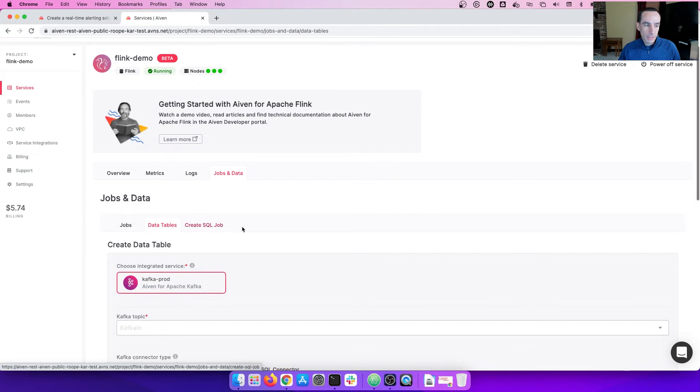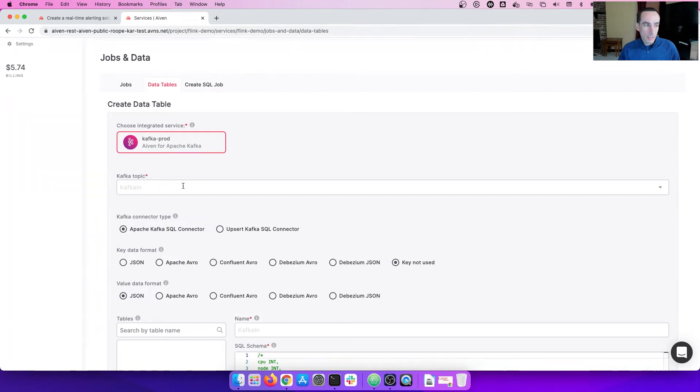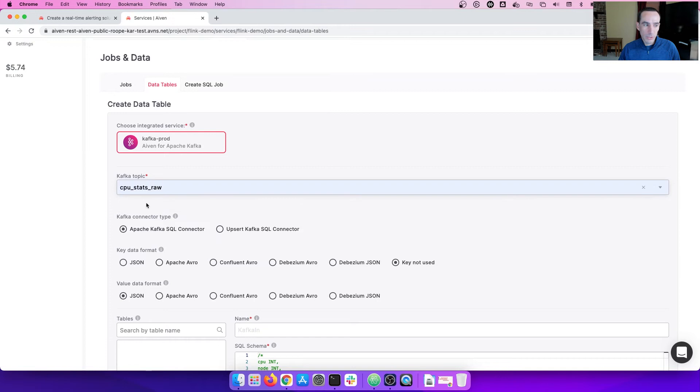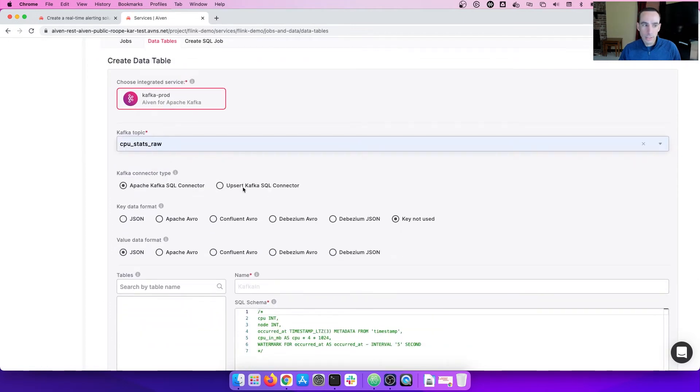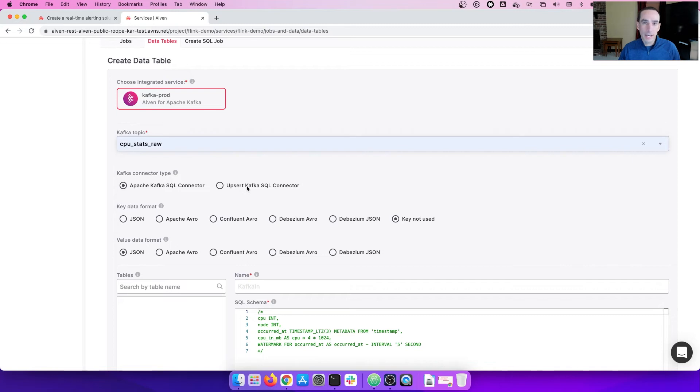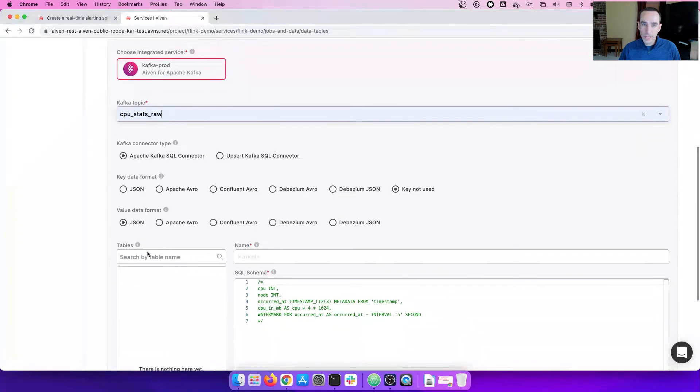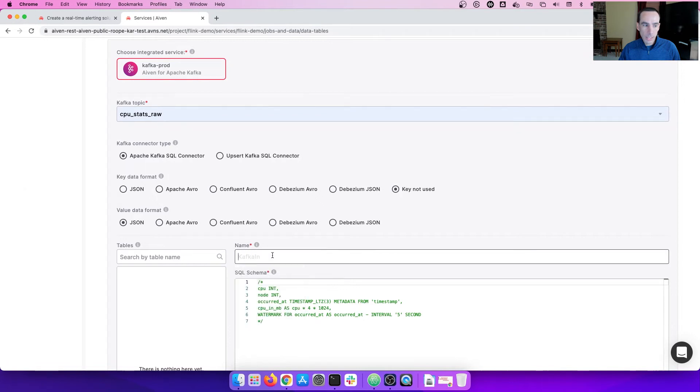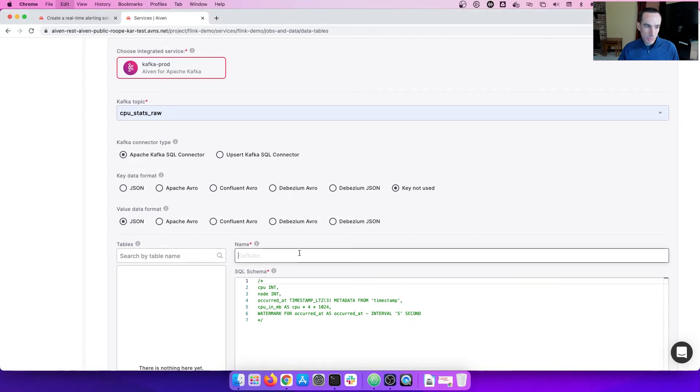We're going to navigate over to the data tables. And this is where we're going to create the data tables that represent the input Kafka topic as well as the output Kafka topic. The Kafka topic that we're going to be pulling data from is the CPU stats raw. Here, you're going to pick the connector type. The SQL connector is what we will use today because this is going to be reading data from the Kafka topic without modifying data on the output. The upsert will allow you to modify data or delete data on an output stream based on the message coming in. We are not going to be worried about the key structure coming in today. And then the data that's coming into us on the message or the value in this case is JSON.